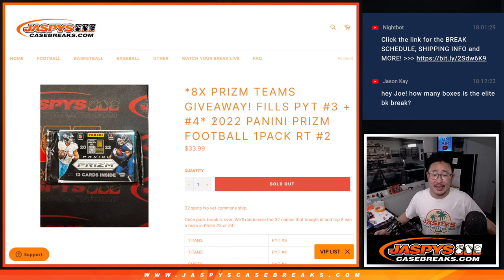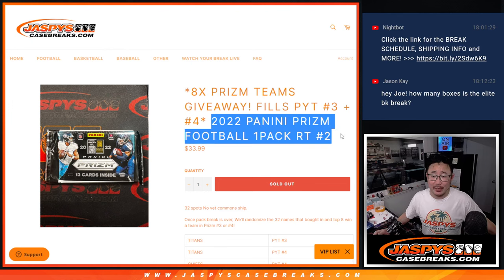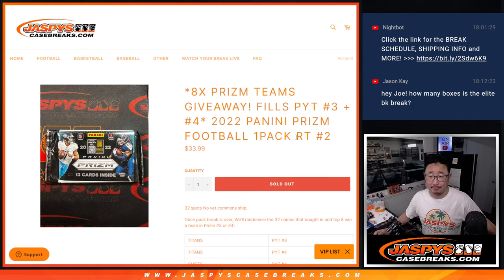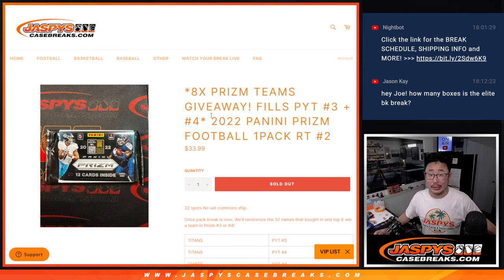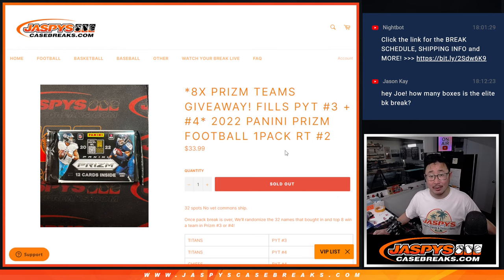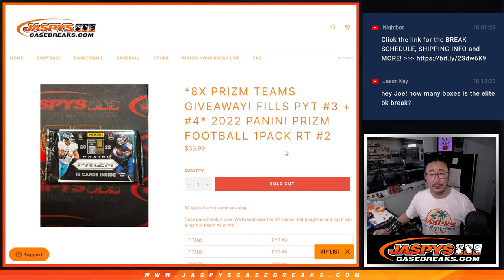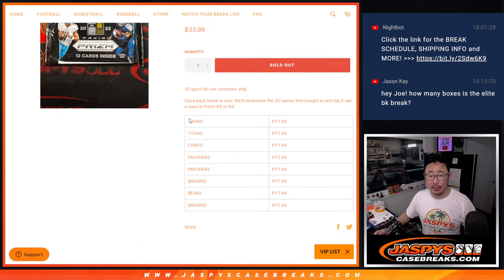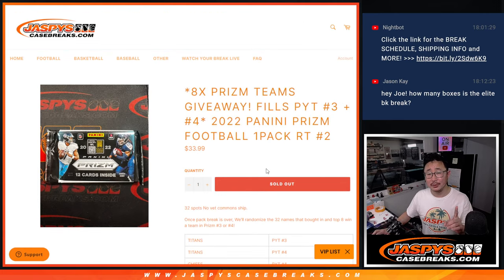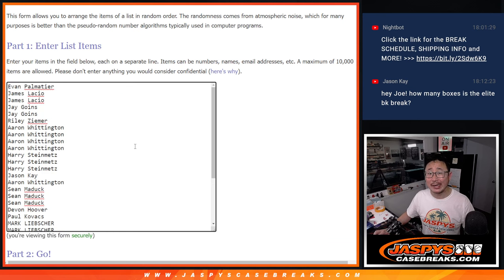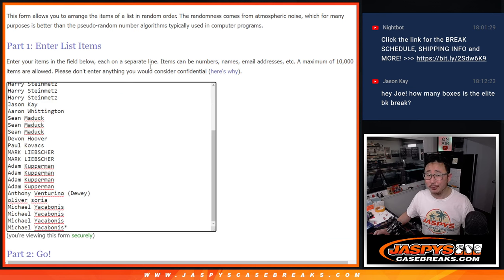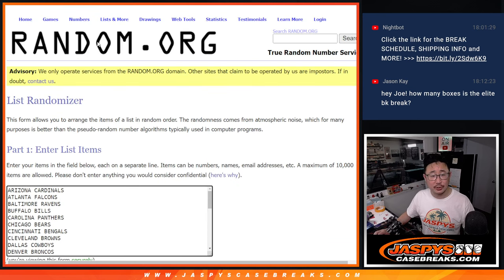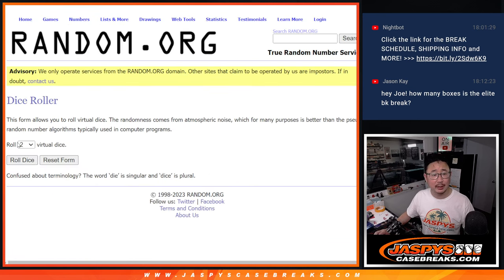Hi everyone, Joe for Jaspi's CaseBreaks.com coming at you with a Prism Football Hobby Pack. This is random team number two, and this is going to fill up Prism Football pick your team three and four. It's coming up in future videos here. Eight teams between those two breaks are being given away, but first we're going to do the break itself. Big thanks to this group for knocking it out. Appreciate it. All 32 teams are in, let's roll it.